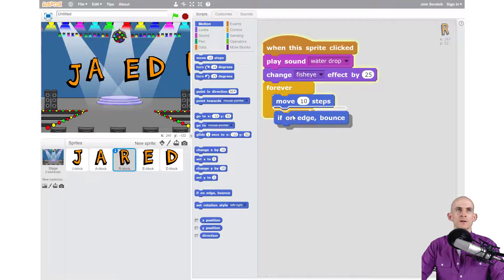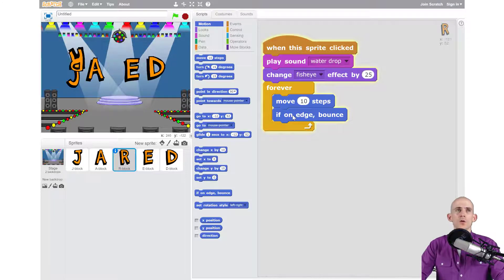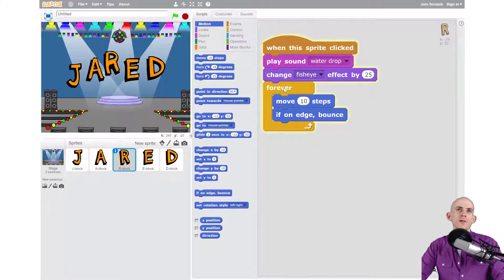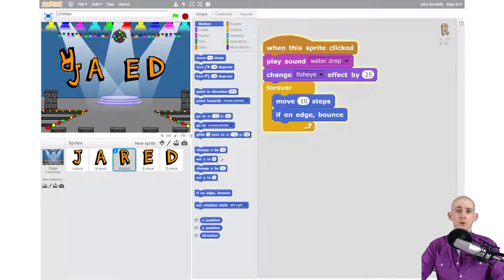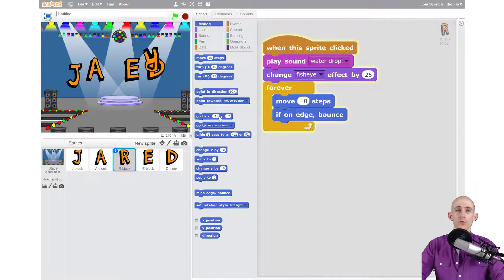So let's put that inside of here, and aha! Now my letter is moving around. So add in code like this and try out some different motion blocks, and you can make it do all kinds of really cool things.